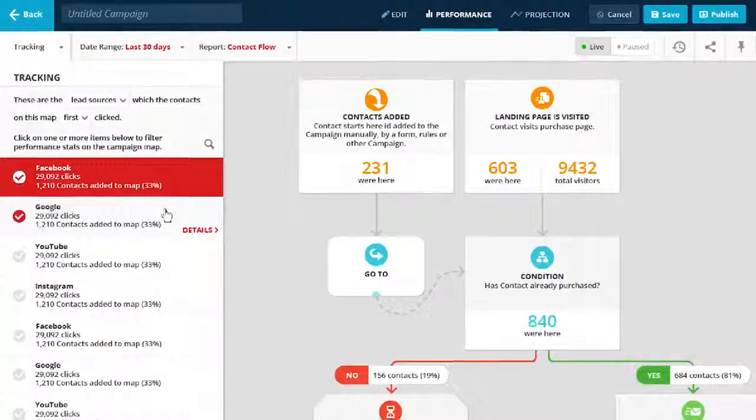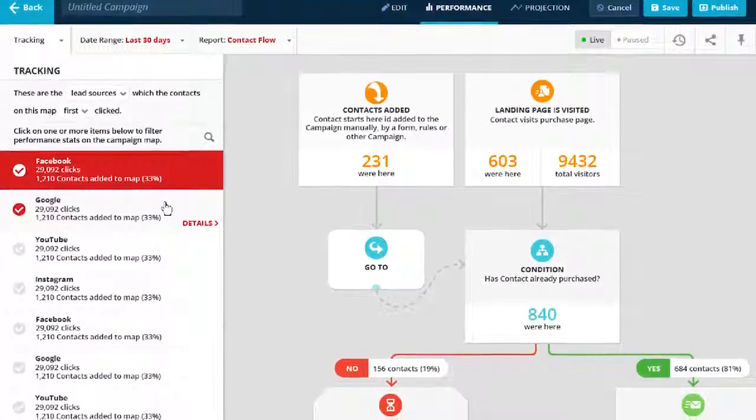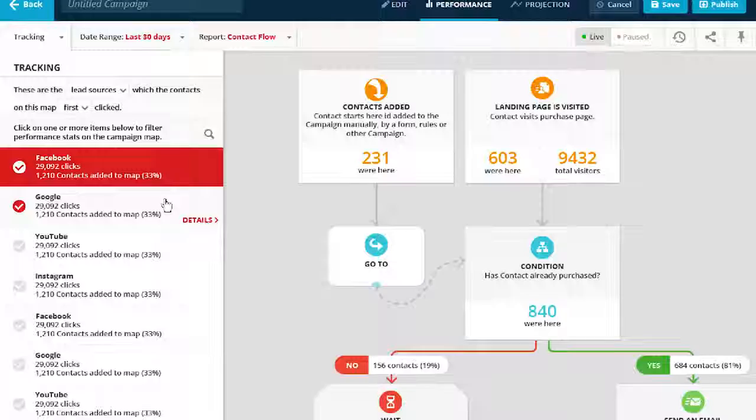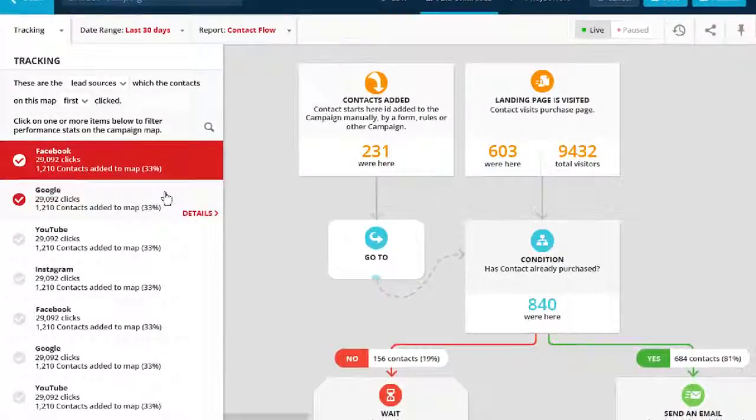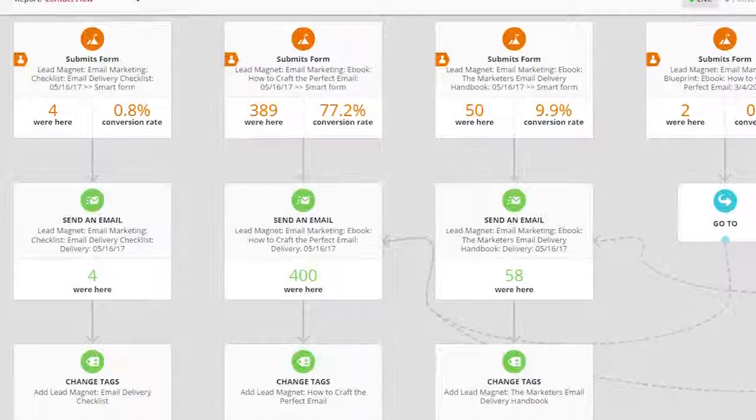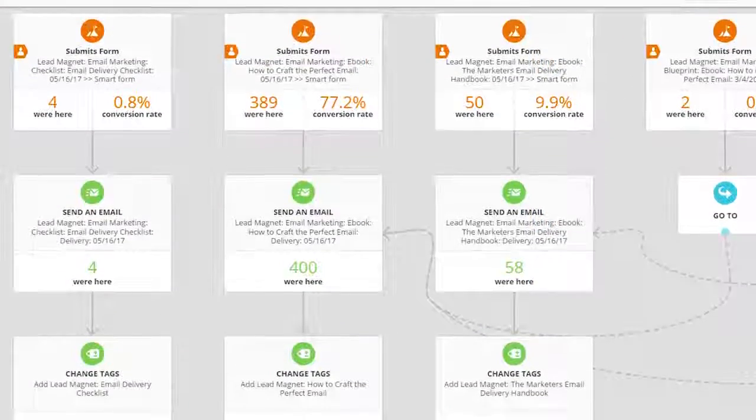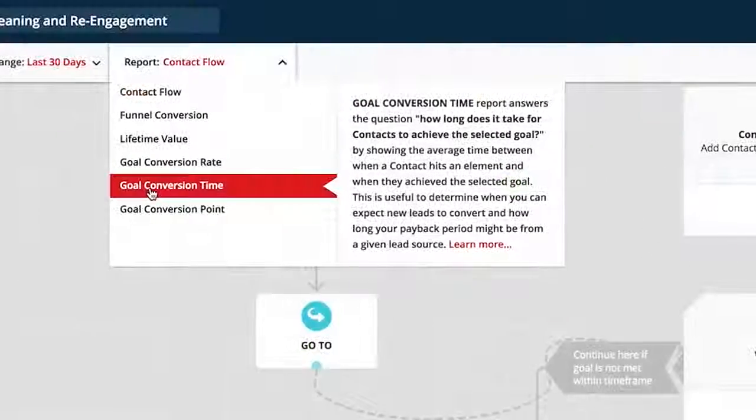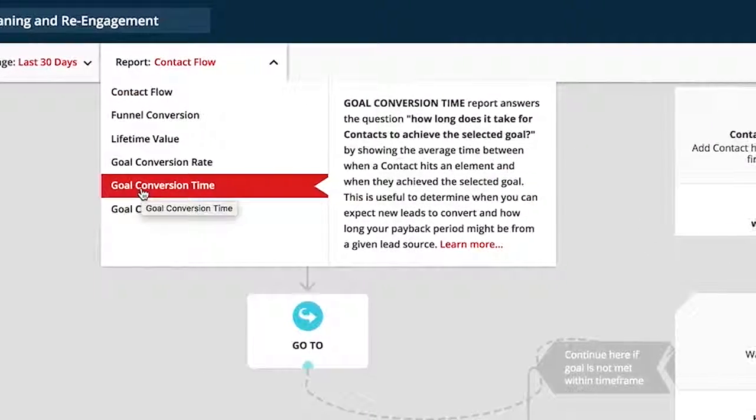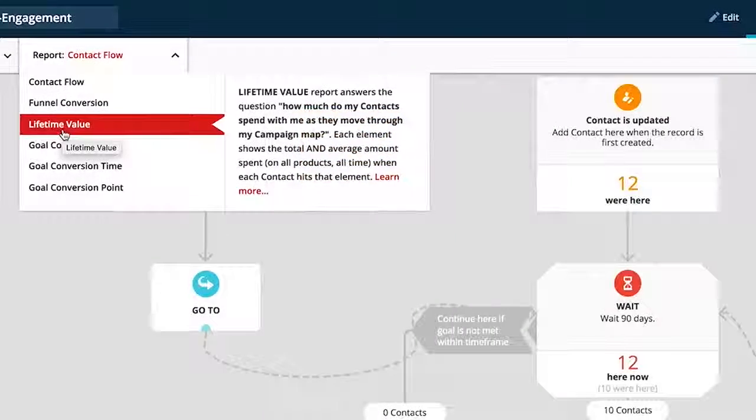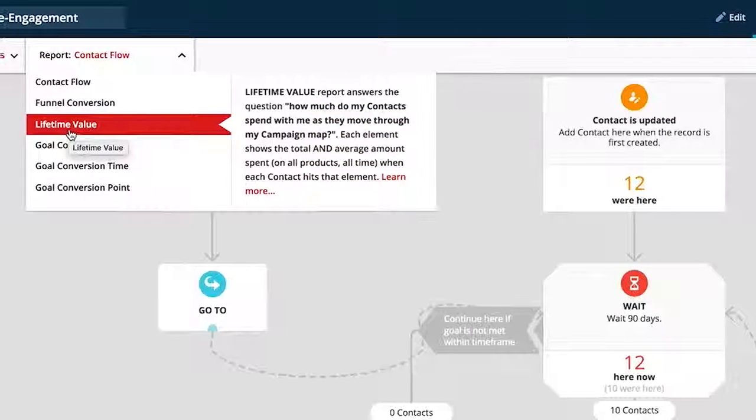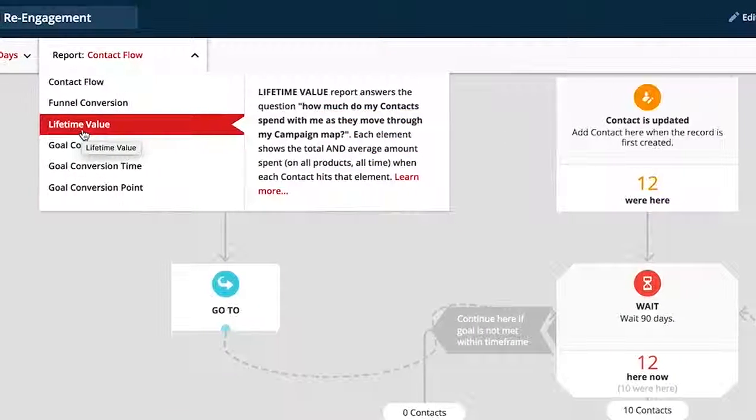You can visually see what lead sources and campaign elements are driving the most goal achievements, how your campaign performs at every step of the funnel, how long that process takes for a typical contact, average lifetime value for your customers, and a ton more.